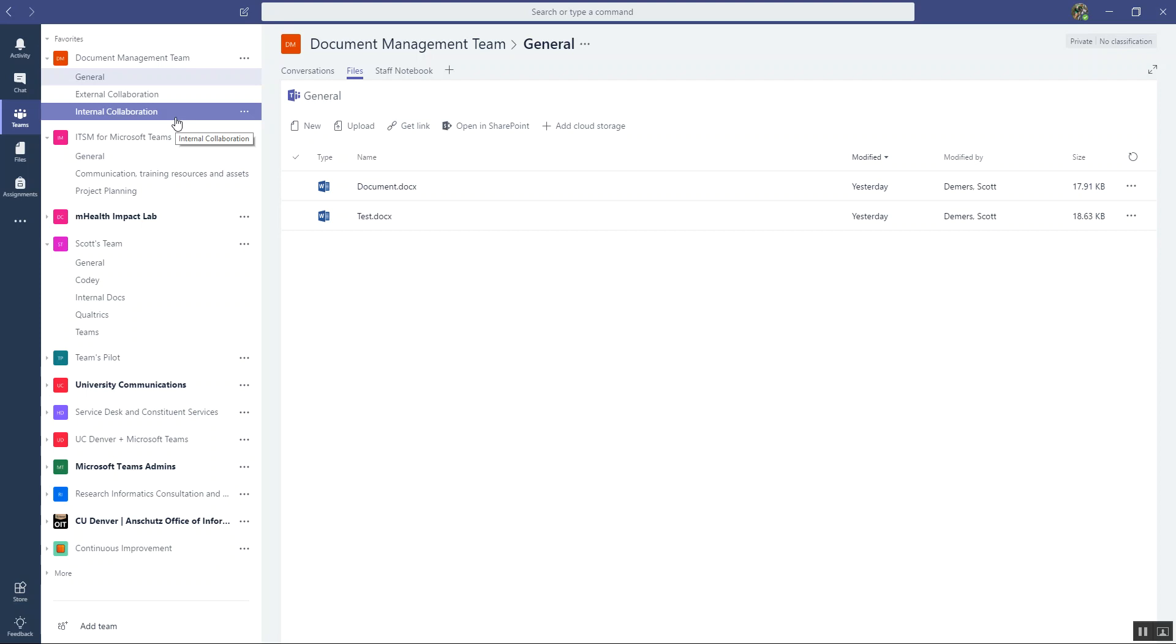And then I have an internal collaboration channel that is strictly for collaborating with just my team. So these are documents and things like that that the vendors and contractors don't need to know about or see. It could be financial documents, things like that.